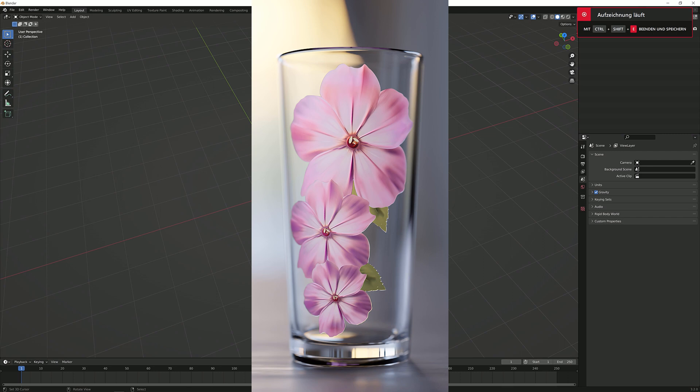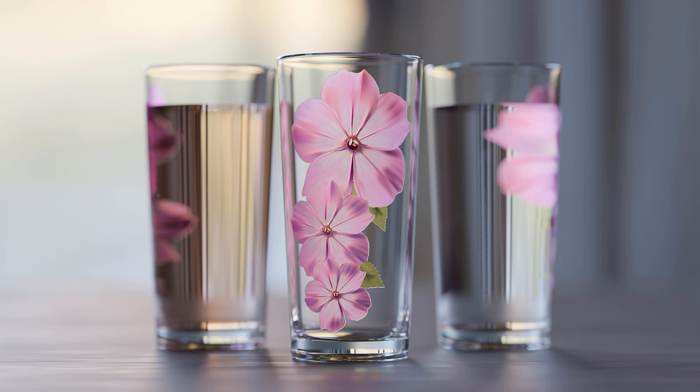Hey there and welcome to a brand new Blender tutorial where I'm going to show you how to get images like this onto your glass objects.